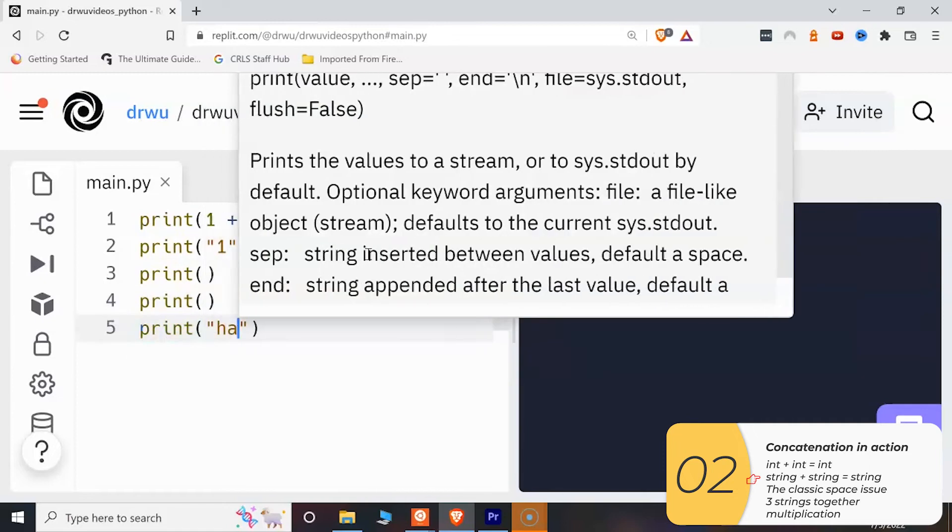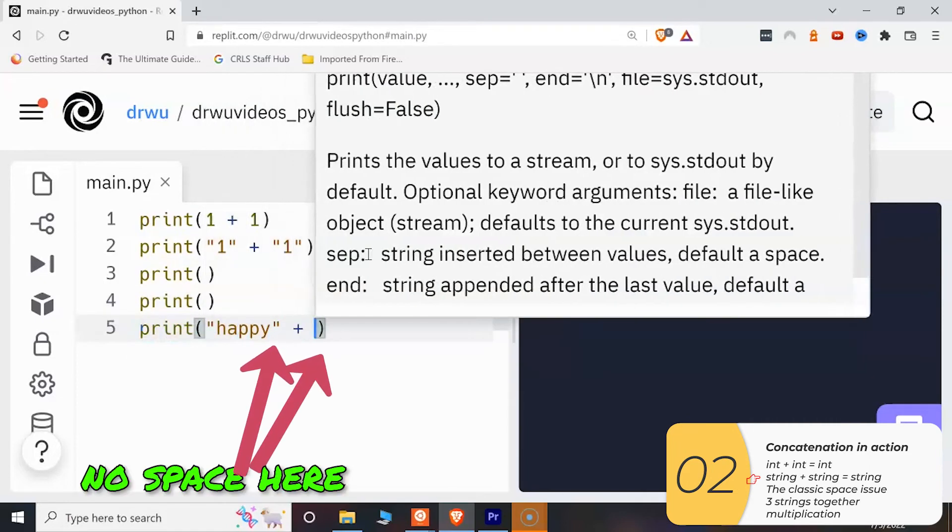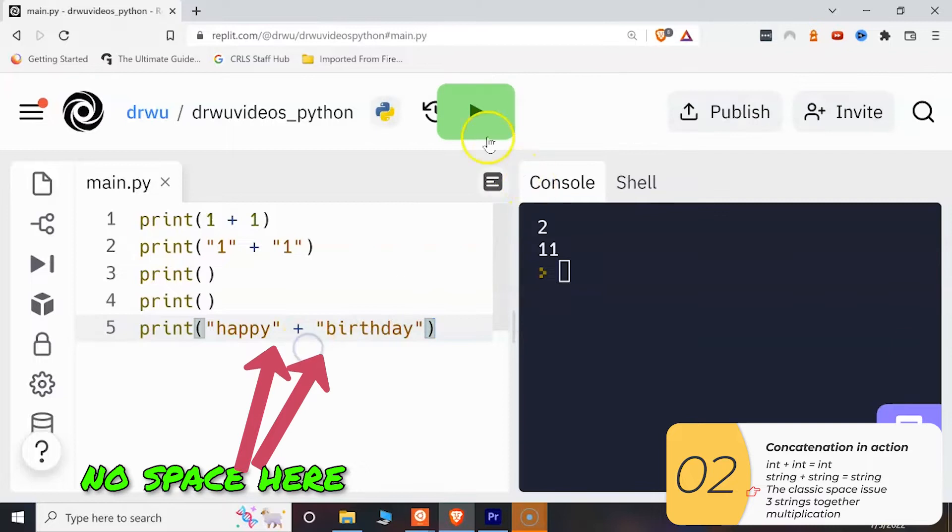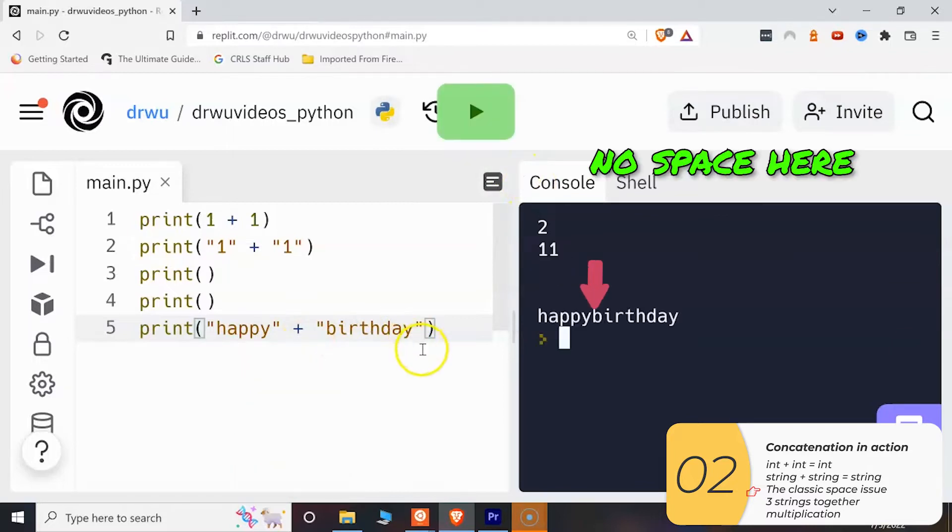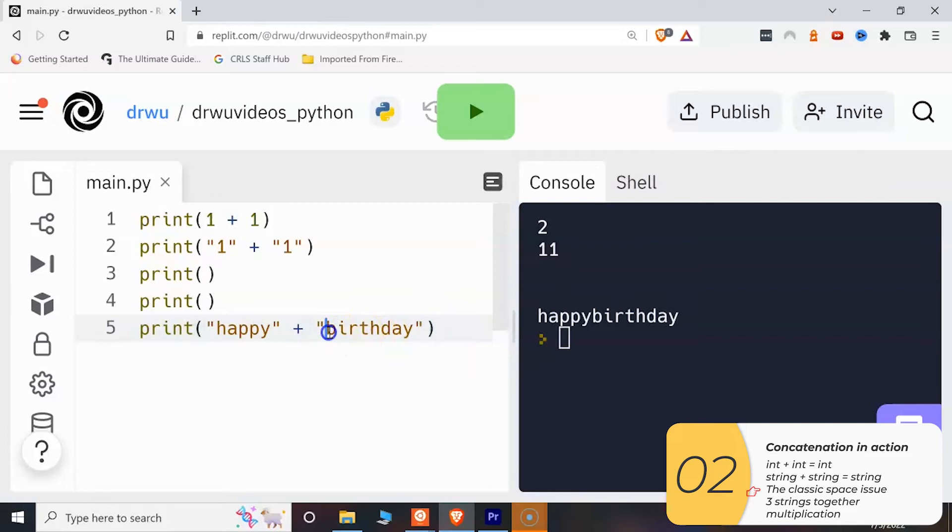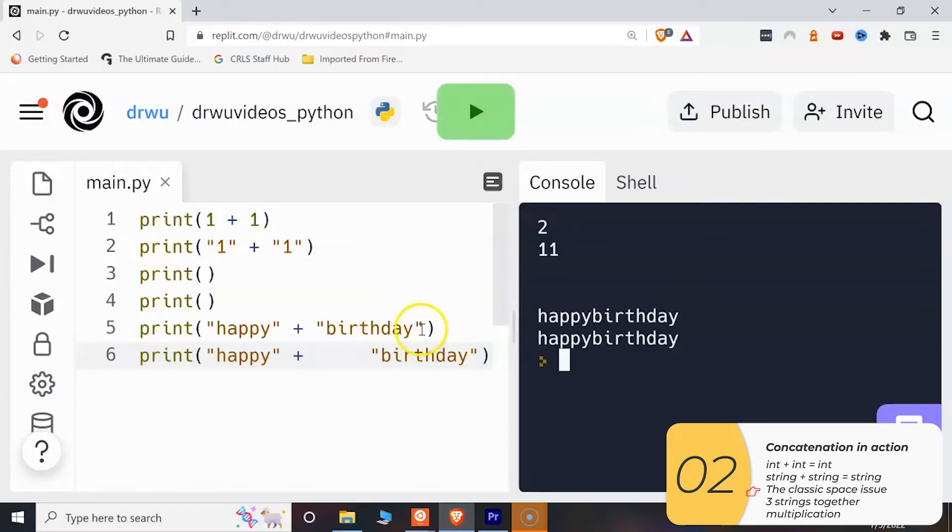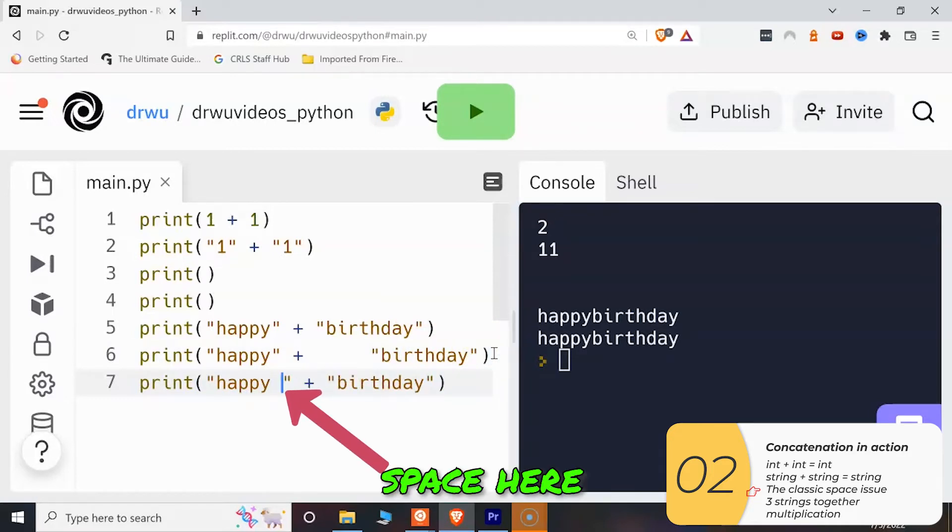Next example I'm adding string happy plus string birthday and I get happy birthday but look there's no space in between. It doesn't change if I add a lot of spaces after the plus. If I want to get the space in there correctly I need to add the space inside one of the quotation marks. Python will print exactly what's inside those quotation marks no more no less.